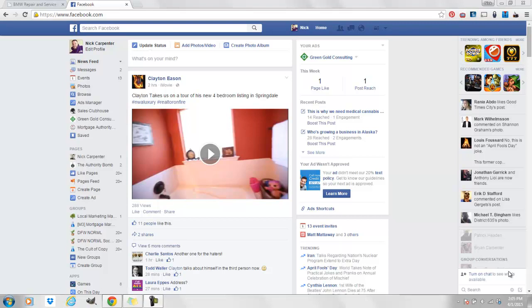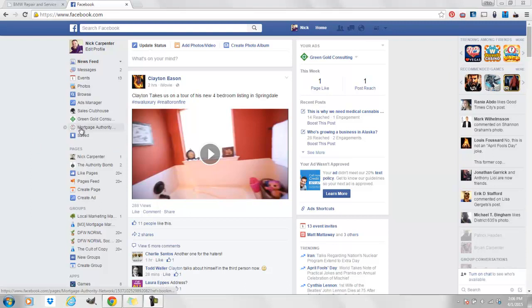People are constantly asking me why should I be making videos, why should I be uploading videos into Facebook natively and not just sharing a YouTube video. I'm going to show you a perfect example right here on Clayton's page.